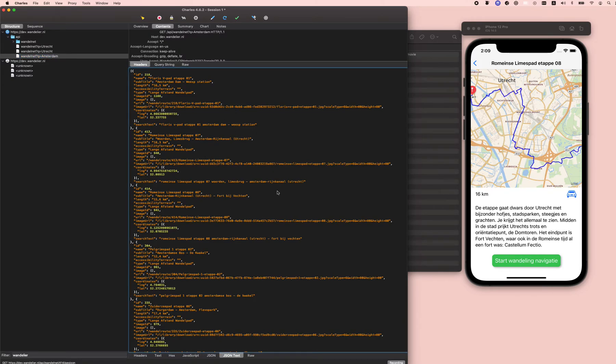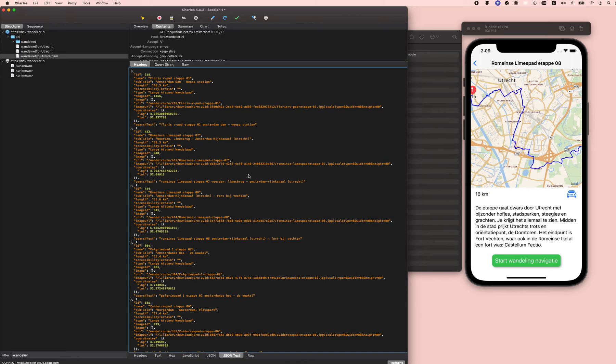And you can even do more amazing things with that - namely intercepting the call or giving a mock response back, which we can look at later. That's it for this step.